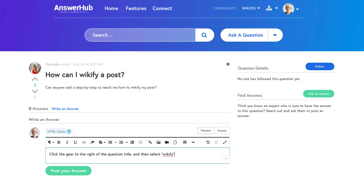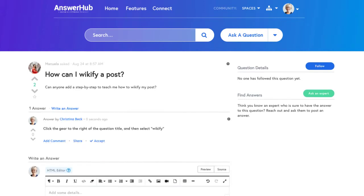When you're satisfied with your answer, click post answer. The user who asked the question may comment and ask additional questions for clarification, give you feedback on your answer if it doesn't solve their question, or accept your answer as the correct answer if it does resolve their question.